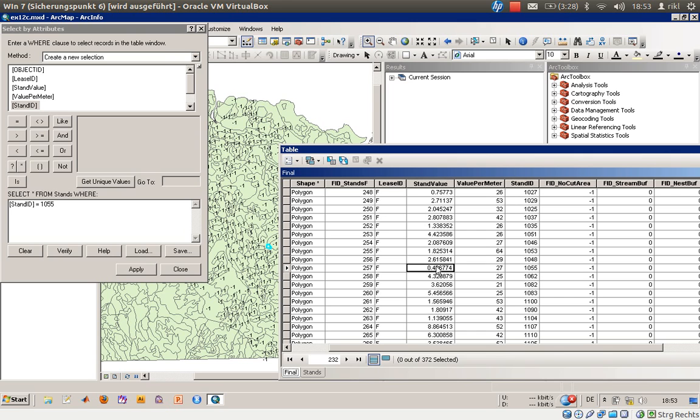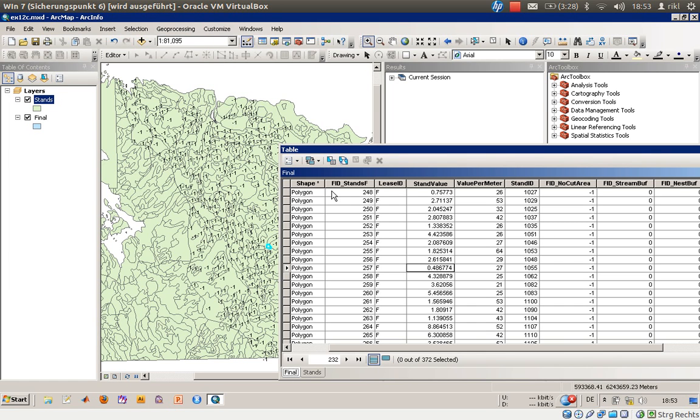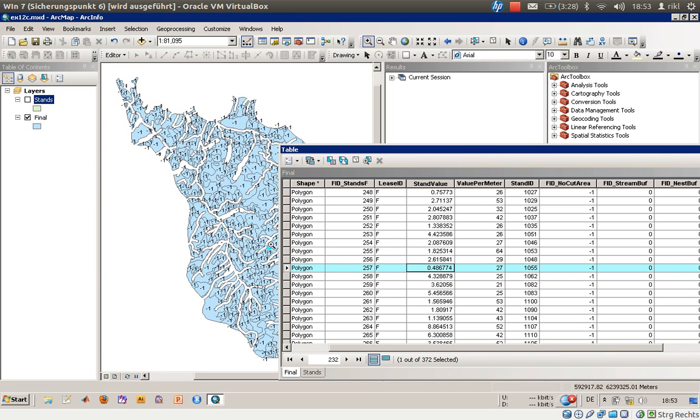And in the new stand, the value is a little bit lower - it is 0.48 million. So this particular cell here has a lower stand value as it was before.